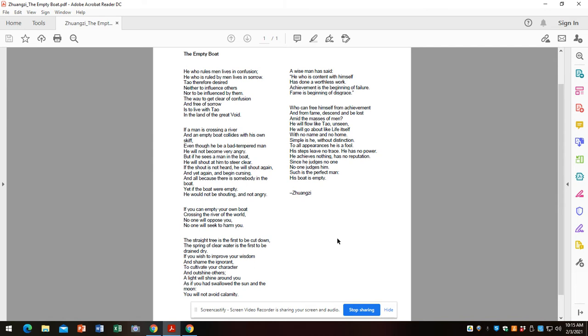The straight tree is the first to be cut down. The spring of clear water is the first to be drained dry. If you wish to improve your wisdom and shame the ignorant, to cultivate your character and outshine others, a light will shine around you as if you had swallowed the sun and moon. You will not avoid calamity. A wise man has said, he who is content with himself has done a worthless work. Achievement is the beginning of failure. Fame is the beginning of disgrace.